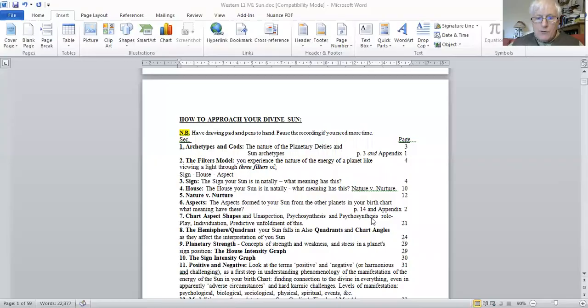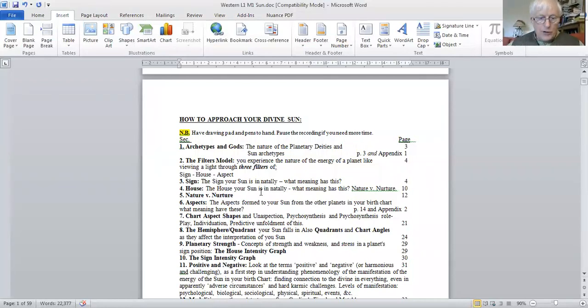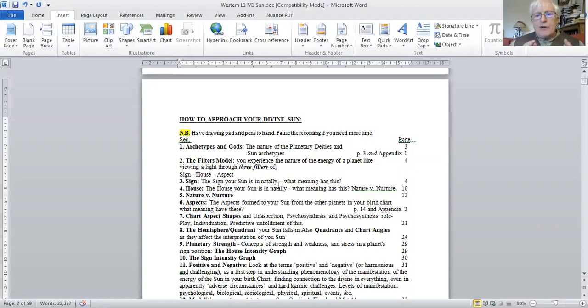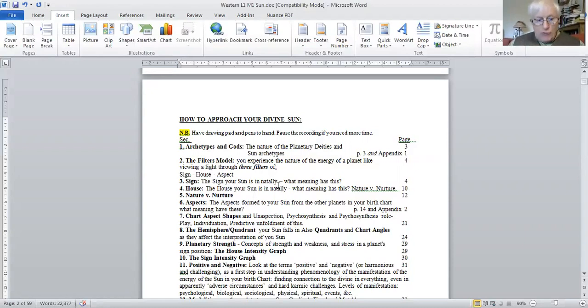So what I'd like to do is look at the contents of the supporting notes to this webinar so that you can get an idea of what we're going to cover. So that should be this chart becoming visible now and we're looking at page two of the notes which outline what I'm going to talk about. Now clearly the actual agenda of understanding the Sun in your birth chart is vast, so I won't go through endless pages of notes - I'm going to be selective.